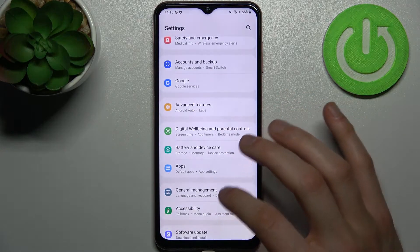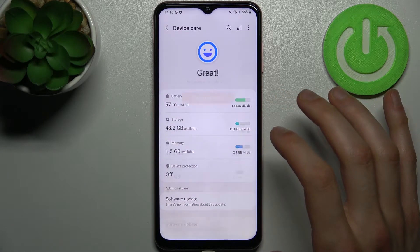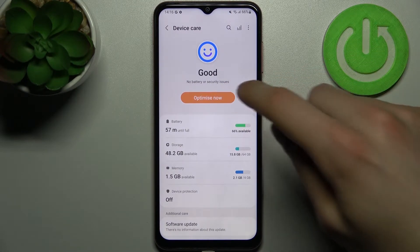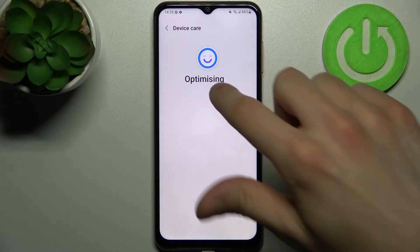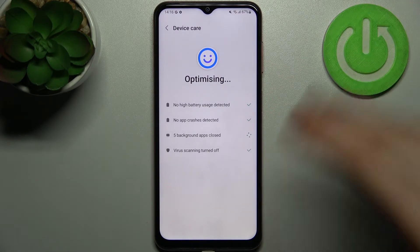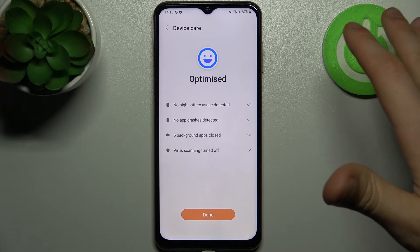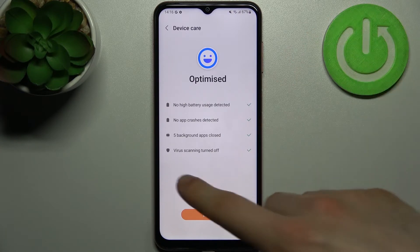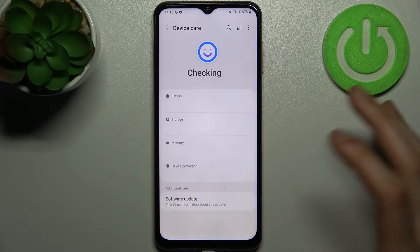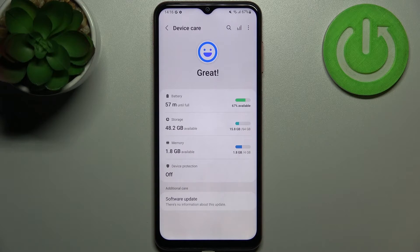Now let's try to go to settings, device care, and now it's optimizable. So then you just tap optimize now and it boosts your battery, clears cache, clears apps, checks viruses, and scans. And that's how it speeds up your device and optimizes.